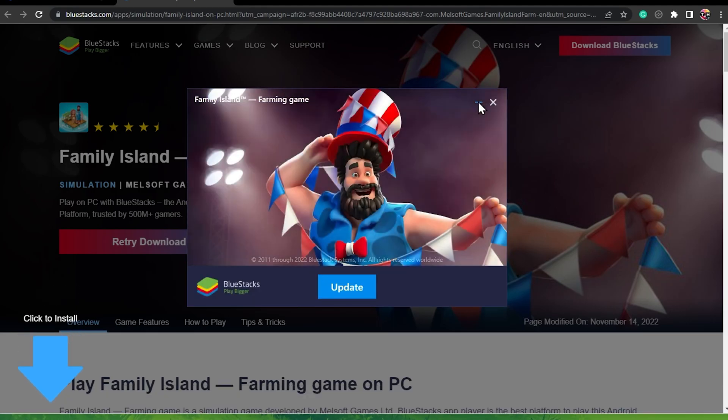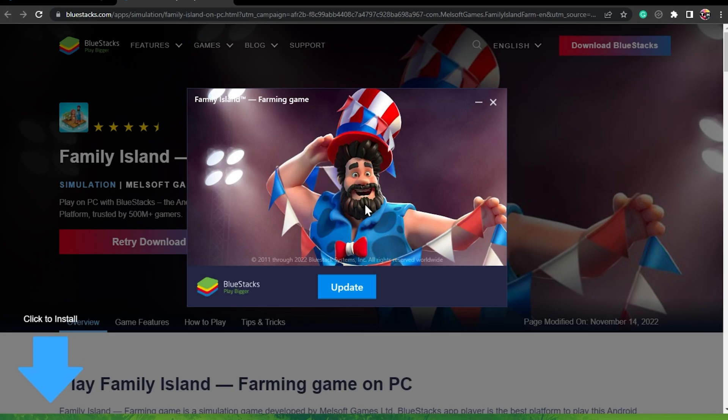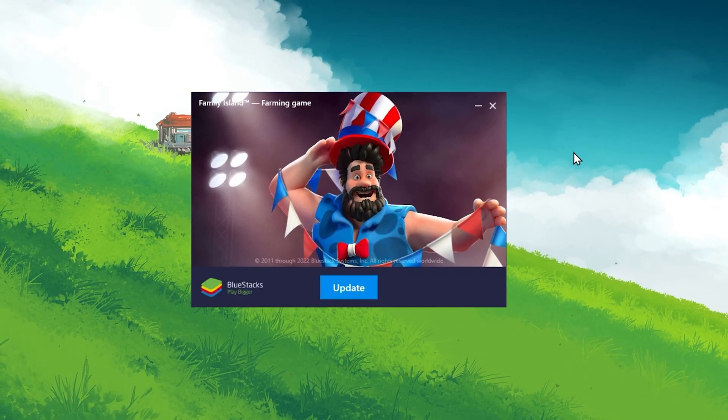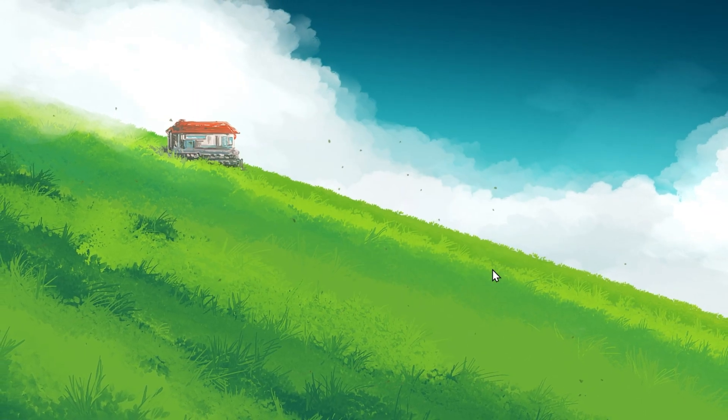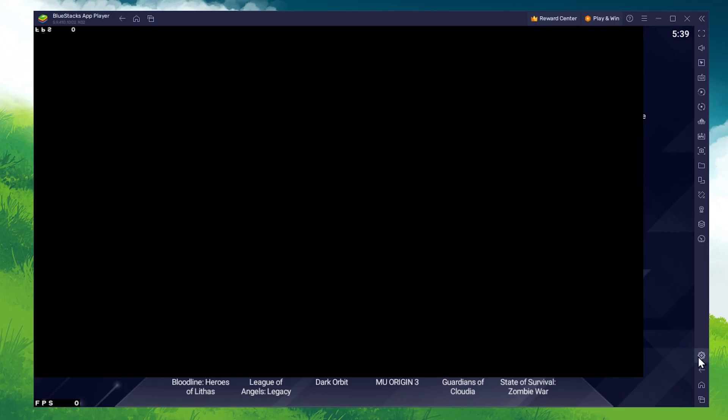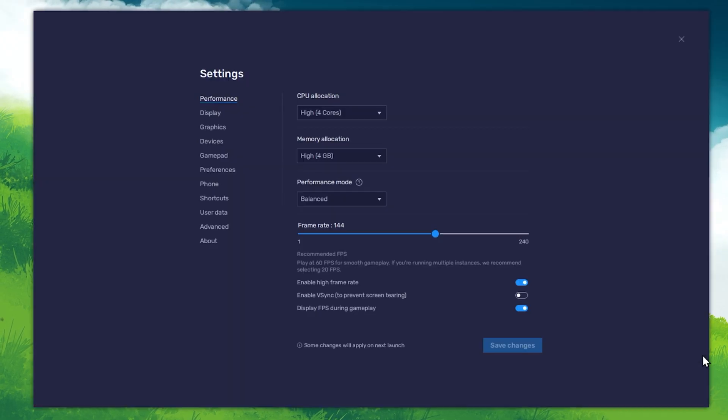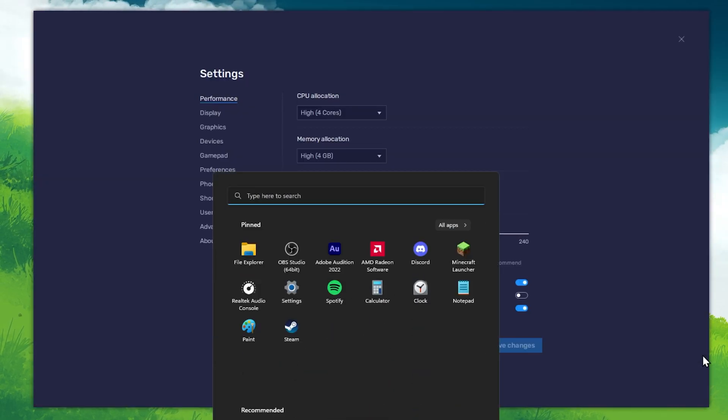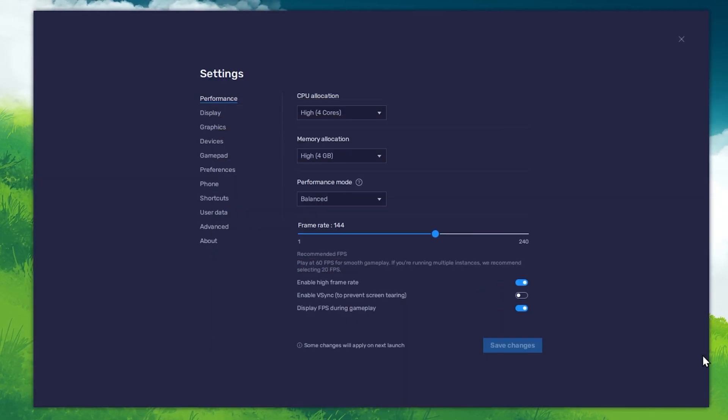This might take a few minutes to complete, depending on your network connection. While downloading the game, you should take a look at your emulator settings. Click on this gear icon to access these settings.